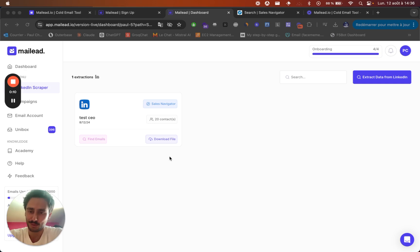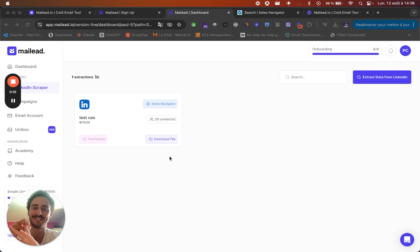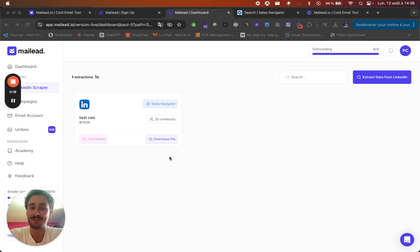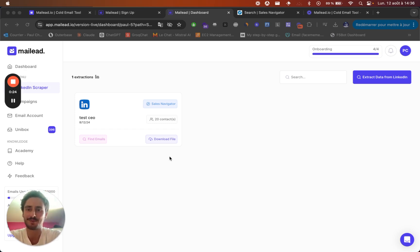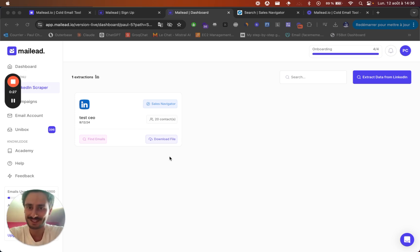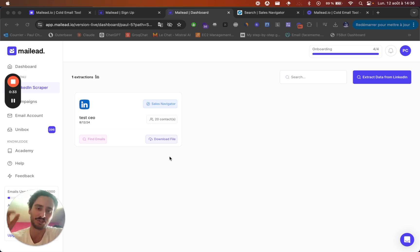So you've seen that in just a few clicks, you can extract, clean and verify your sales navigator search and also find the emails of your leads. I think now you're ready to launch your outreach campaign with personalized message for each of these prospects. You will have hundreds of credits to try this tool and make sure to check the link in the description.